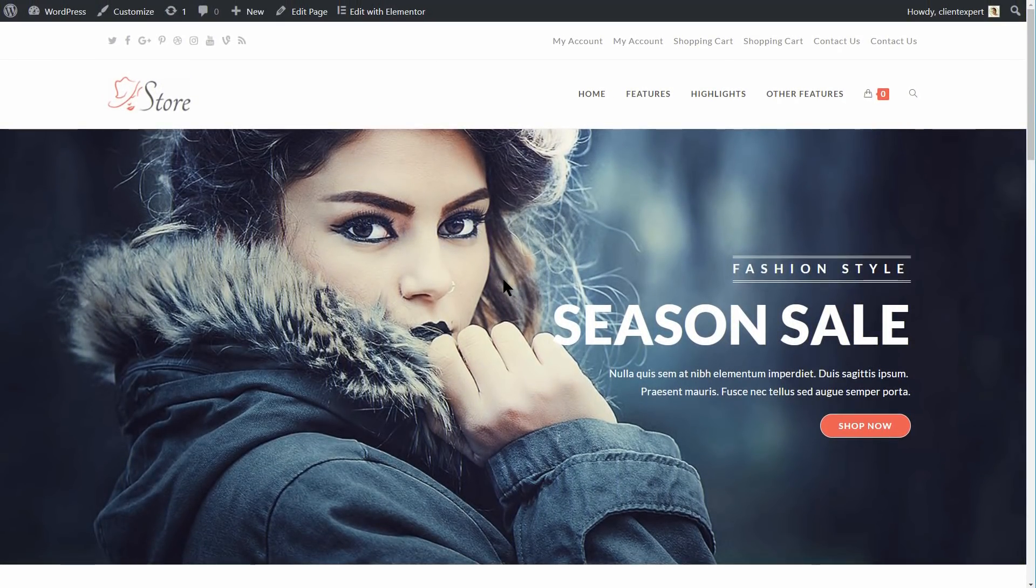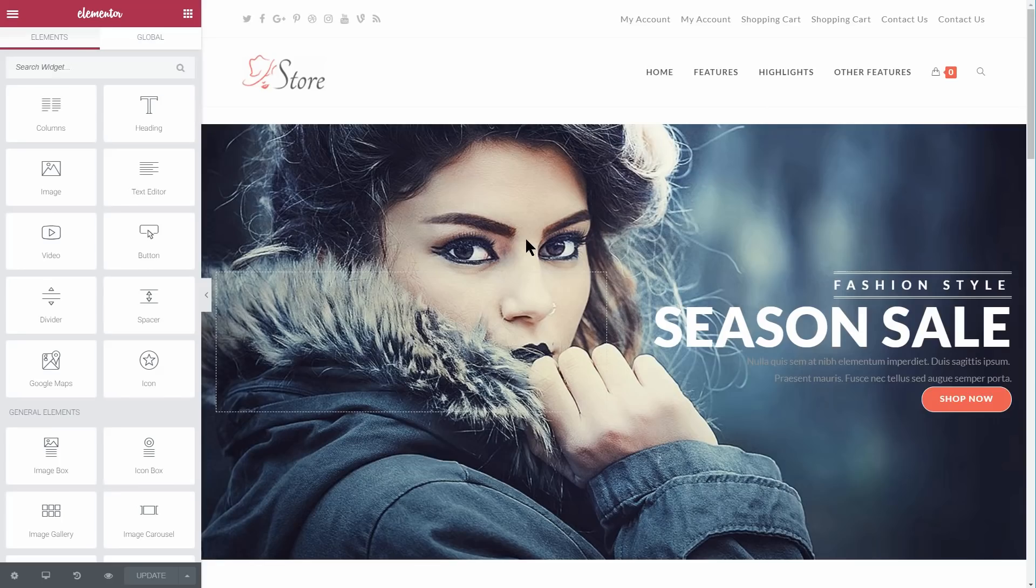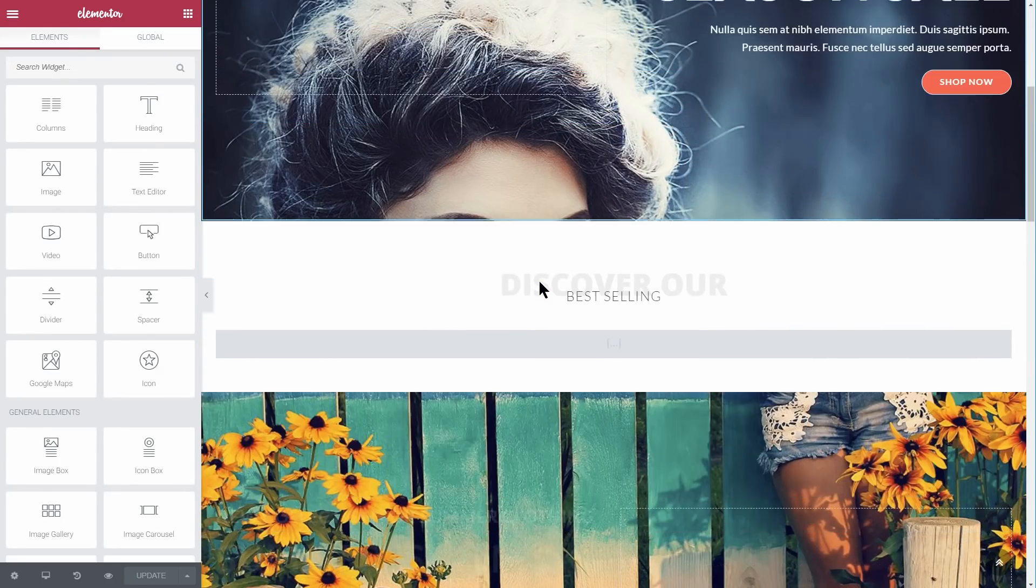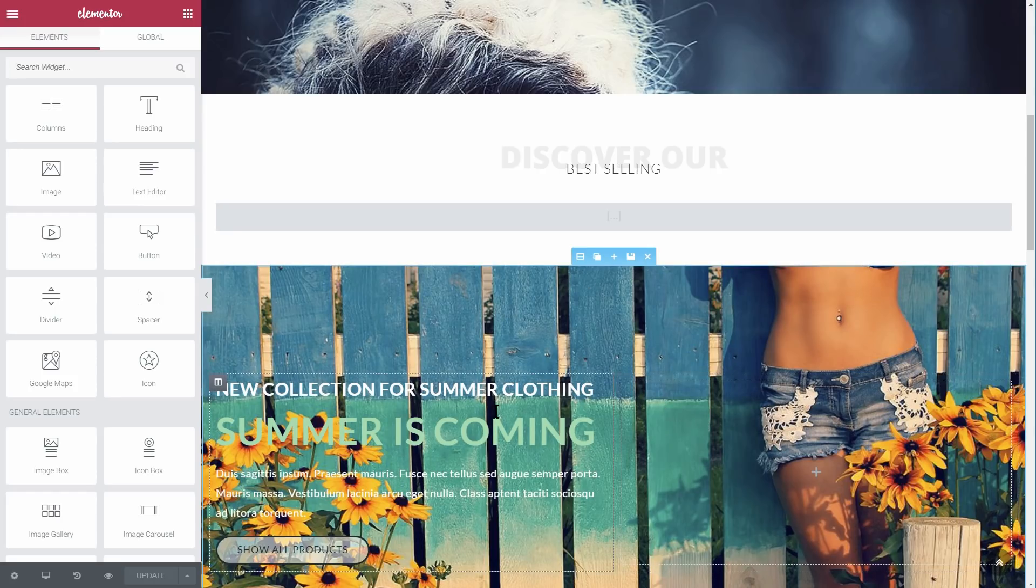OceanWP, on the other hand, should probably be your go-to theme if you are looking to design the best-looking site possible.